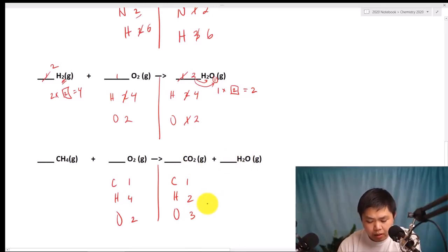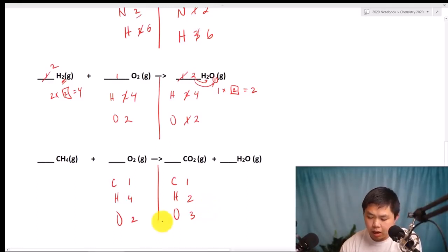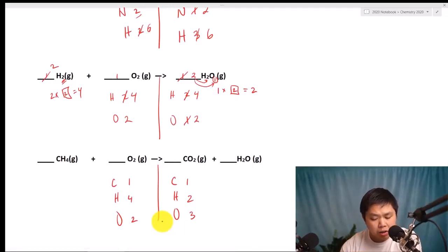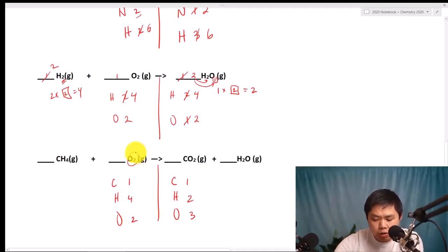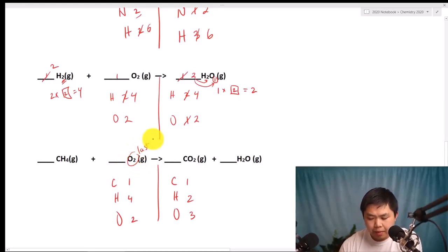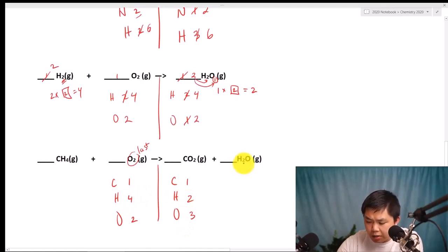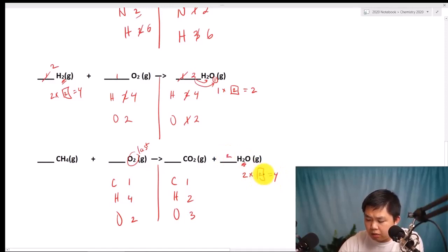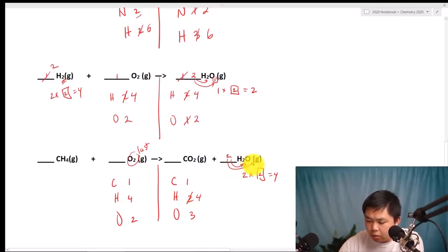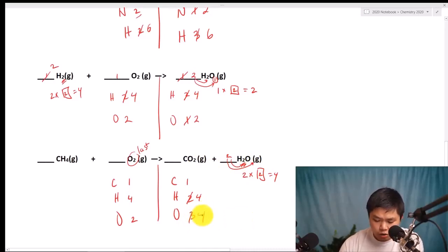So let's look at this. The C is balanced, the H is not, and the O is not. But again, we always follow the golden rule: save the elemental Oxygen or Hydrogen last. So we save that last. Let's look at Hydrogen — we have four here and two here. Two times what number gives us four? Two times two gives you four. That also affects the Oxygen: two times one is two, plus two gives us four Oxygen total.